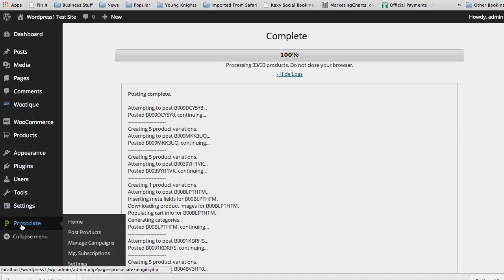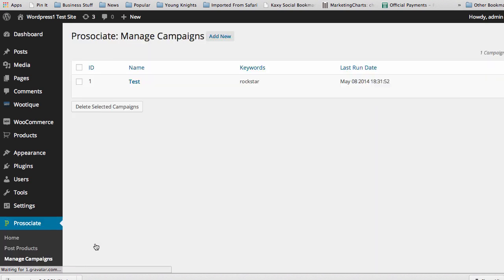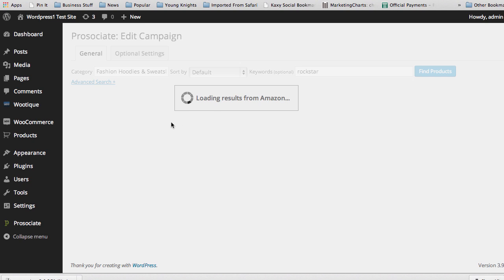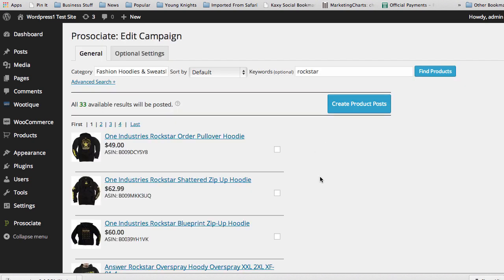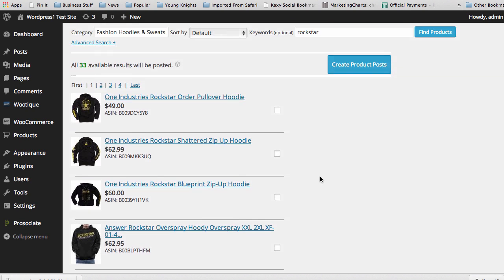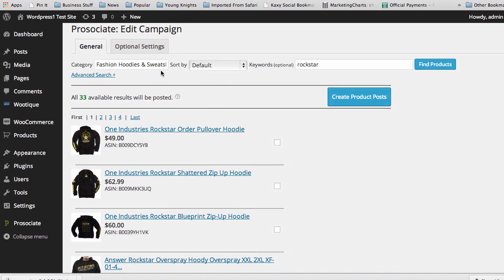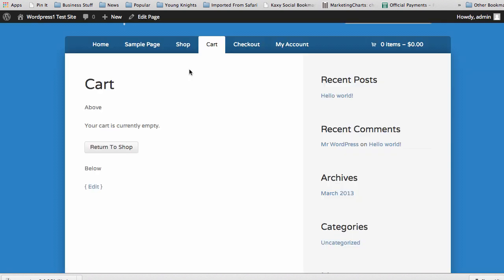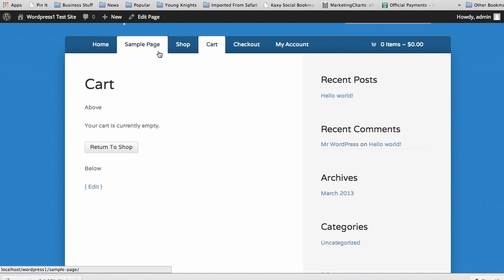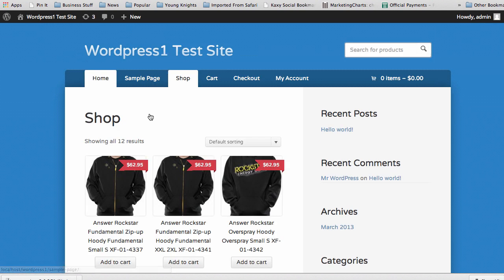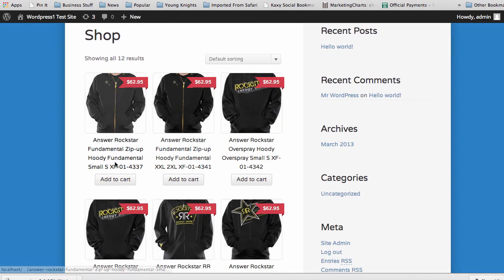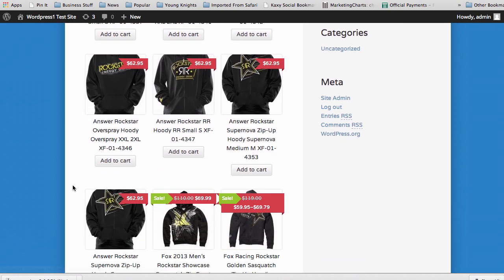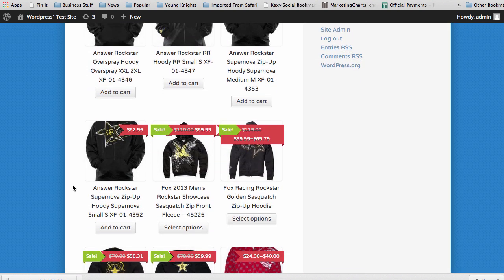Once that's done, of course, we can go back and we can go into our Manage Campaigns tab. You can see it here. You can go in, you can edit. And it'll take you right back to what we created. And we can select other products, adjust the search, do whatever we need to do to add more different products to the site. But then we go off to the shop page, our site, home page, and see all the different products added to our site.